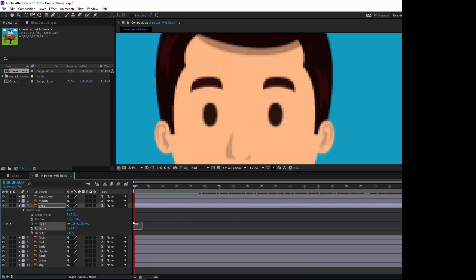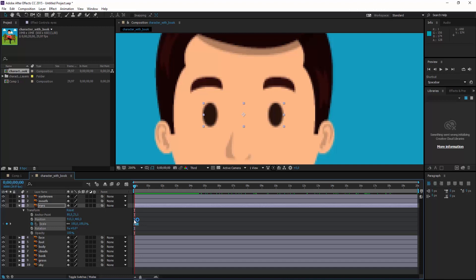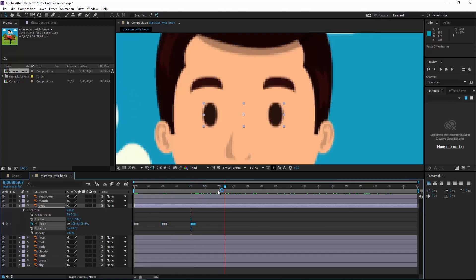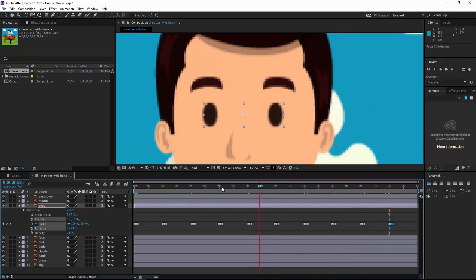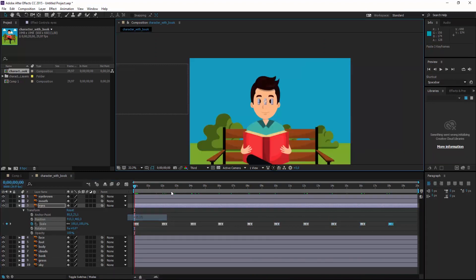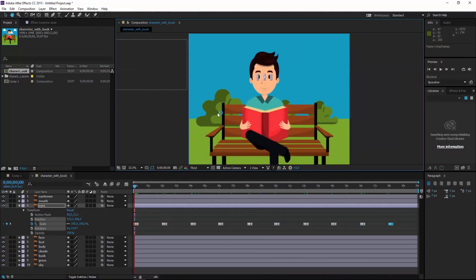I click and choose all the keyframes, copy them, and paste them. Then I come here and paste again, here again, here again. Let's see it.